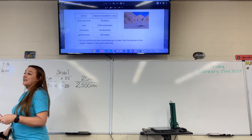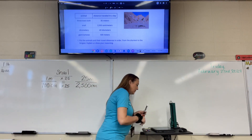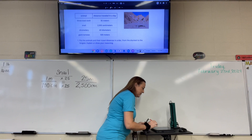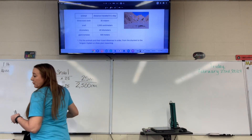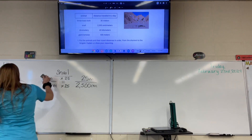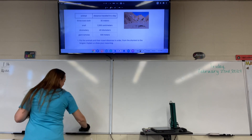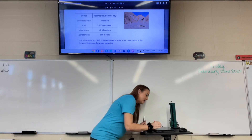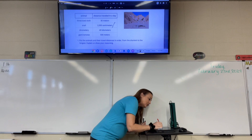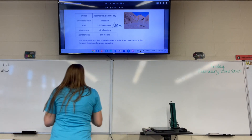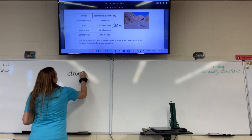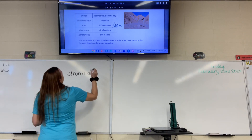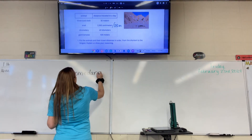So 25 meters — that would be even less than the sloth. Write slash 25 meters on the right. And then from the dromedary — however you say it — they have kilometers.